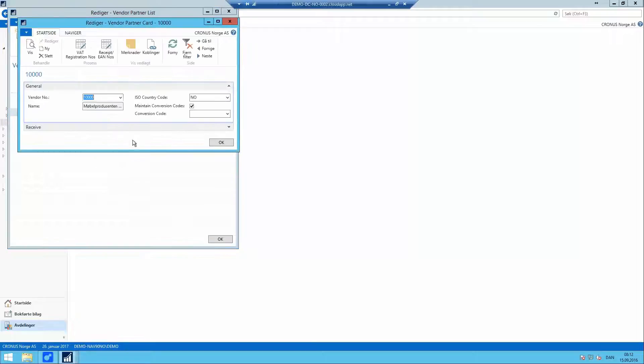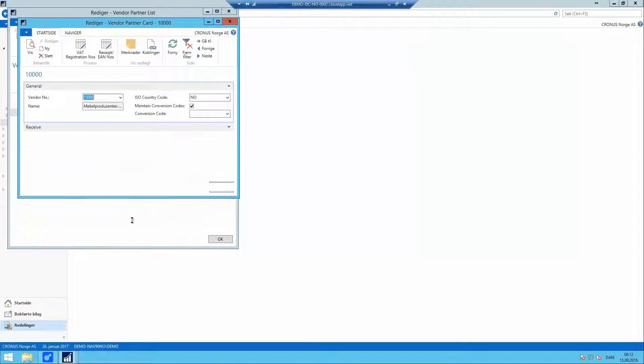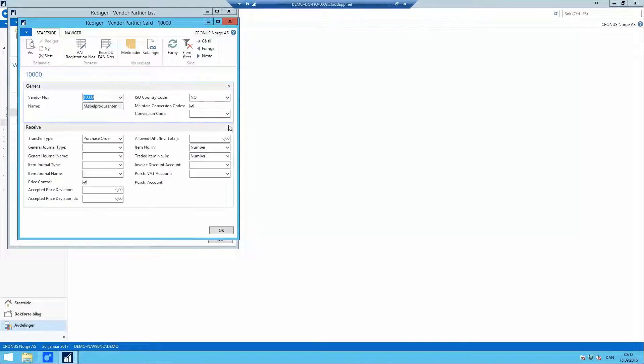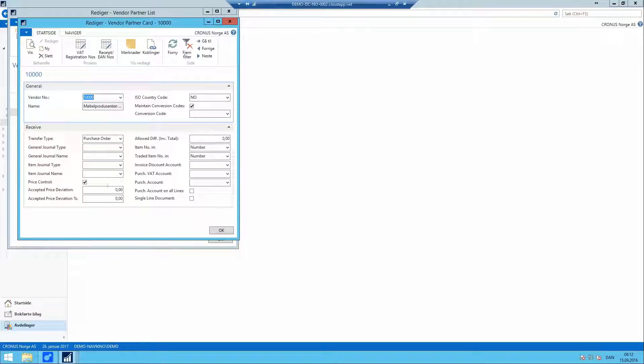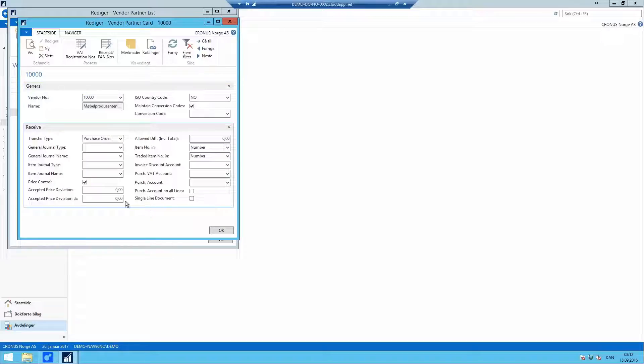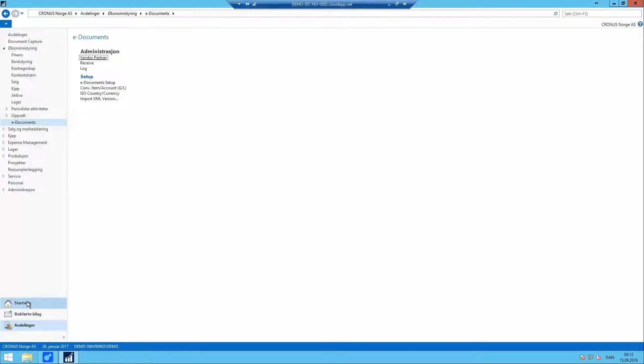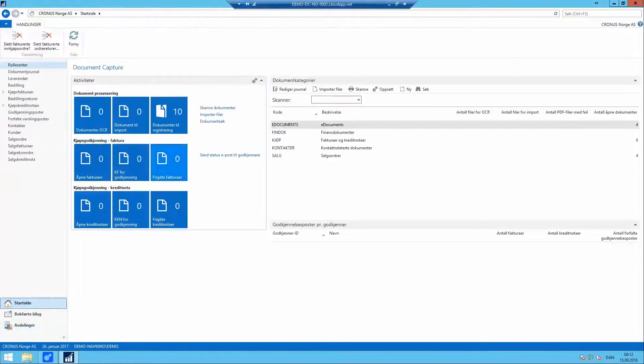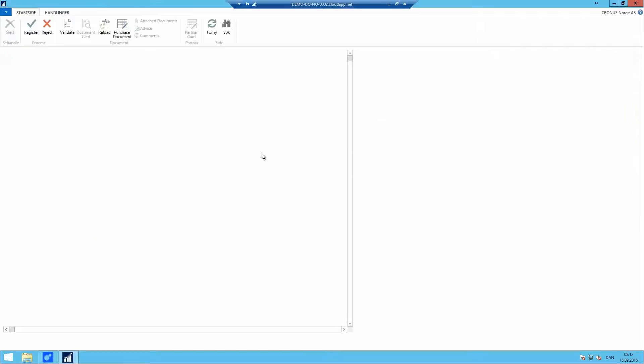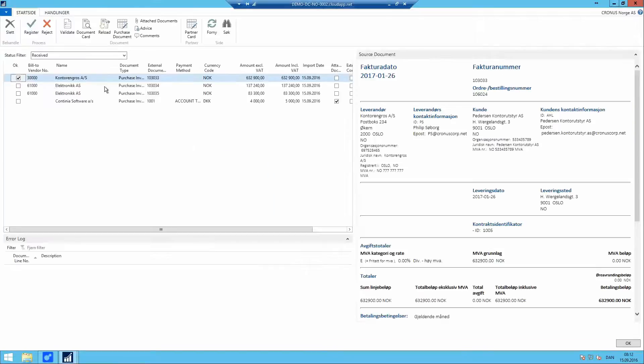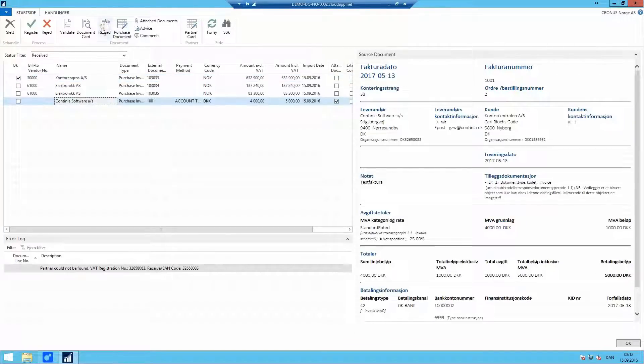So it is now possible to receive from two VAT numbers and connect them to the same vendor. With this, the card is already ready to be used. It was very few information based on the settings of e-Documents and one of them is that we want to match against existing purchase orders in our vendor purchase module.